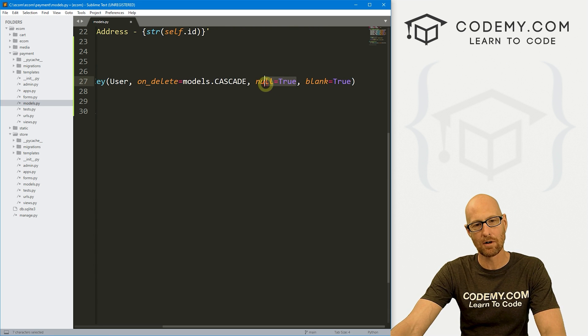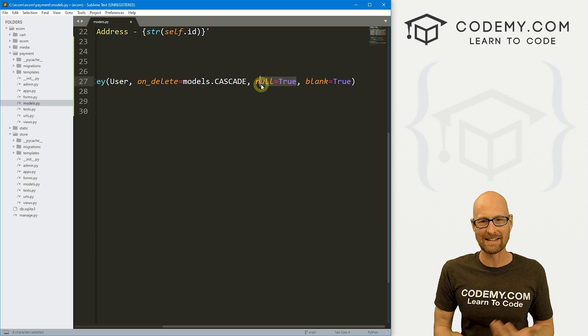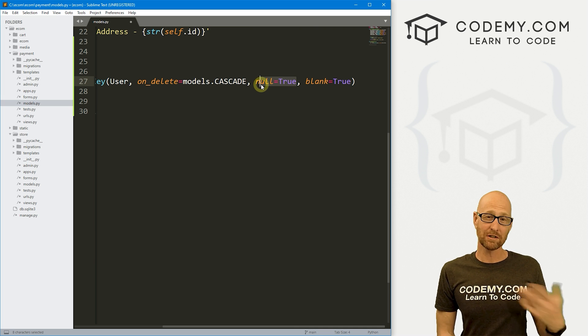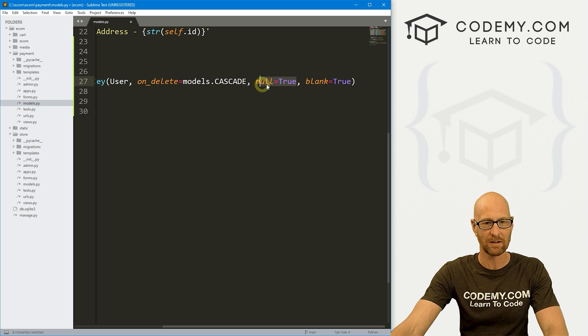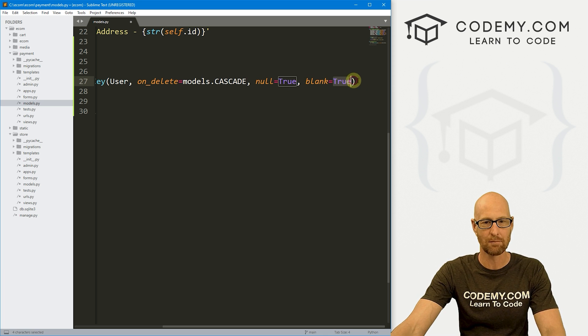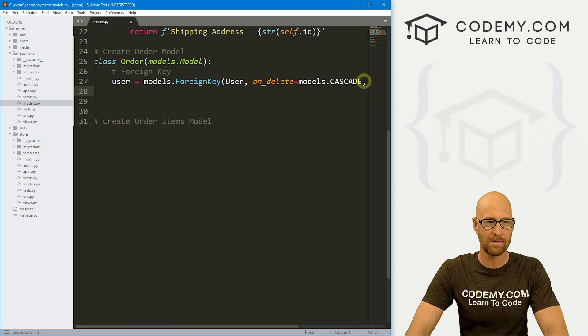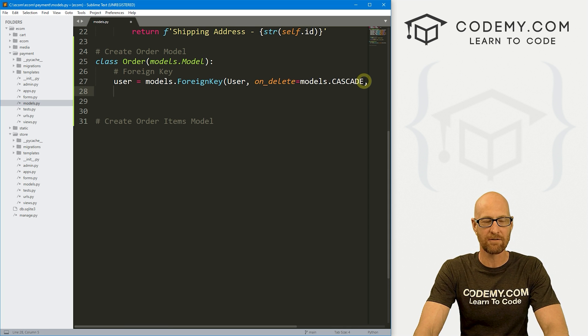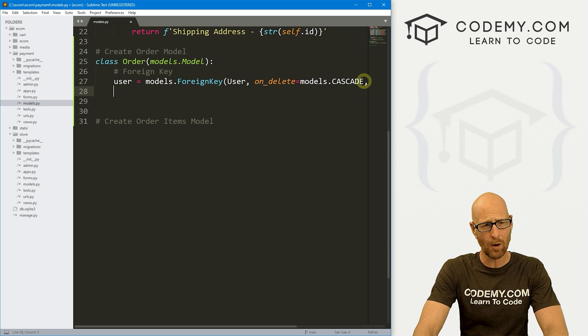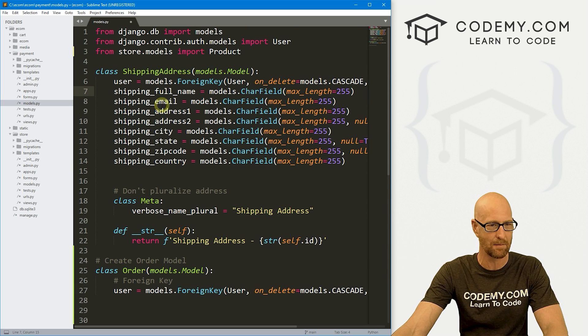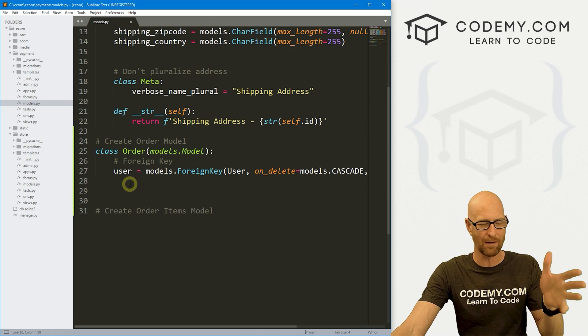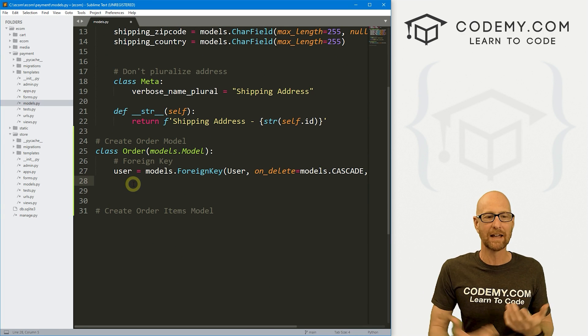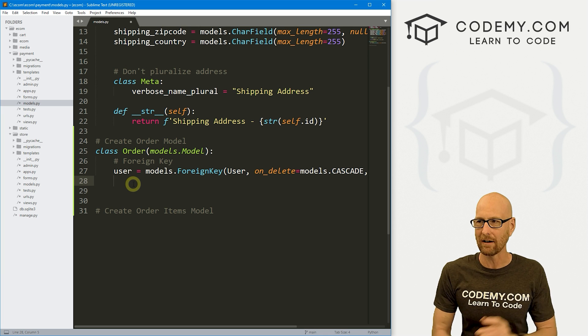And null equals true and blank equals true. Because we can have a user logged into the system who creates an order, but we also probably want to set up a system where a guest can check out. So they don't necessarily have to have a user. So we'll have null equals true and blank equals true. Now inside of here, we're going to need some more fields. And this is not going to make a whole lot of sense right away because we've already got all of these fields.